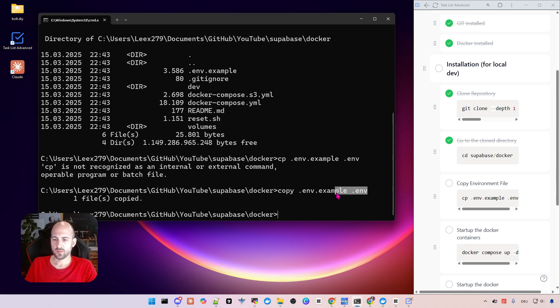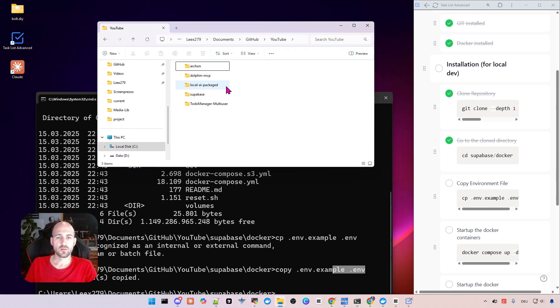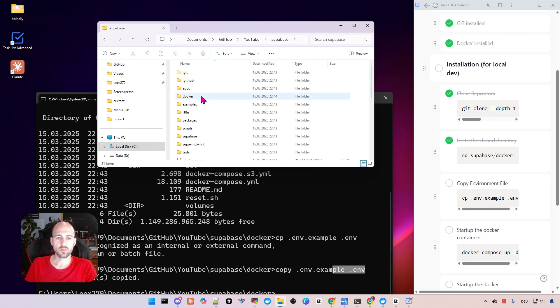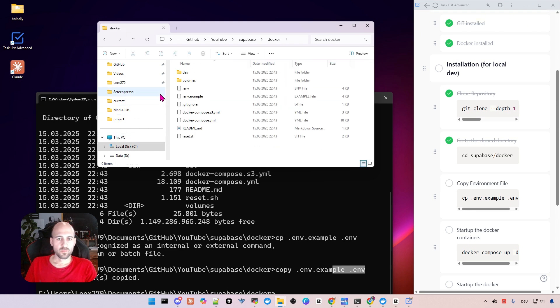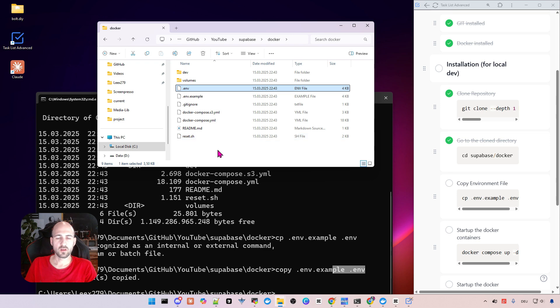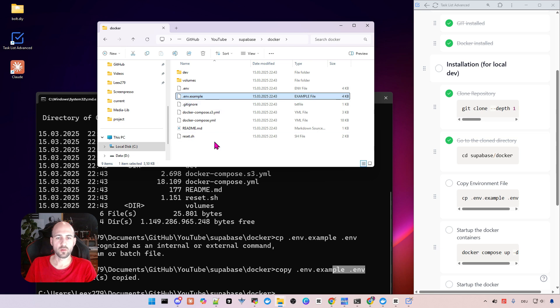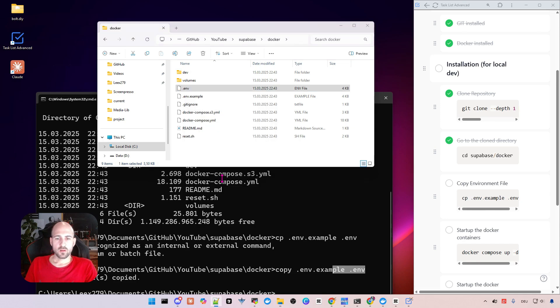As soon as this file is created or copied, we can go here directly to our folder Supabase docker and then we see here our example or our copied file. So you can also do it here and directly copy paste with ctrl c and ctrl v. It doesn't matter. Then we open it with editor.